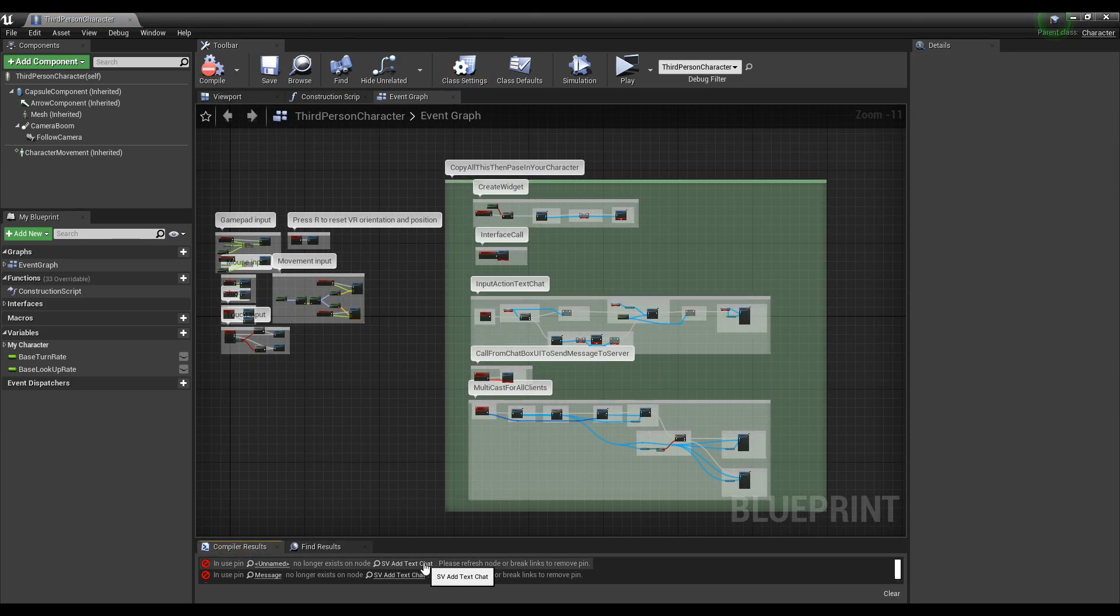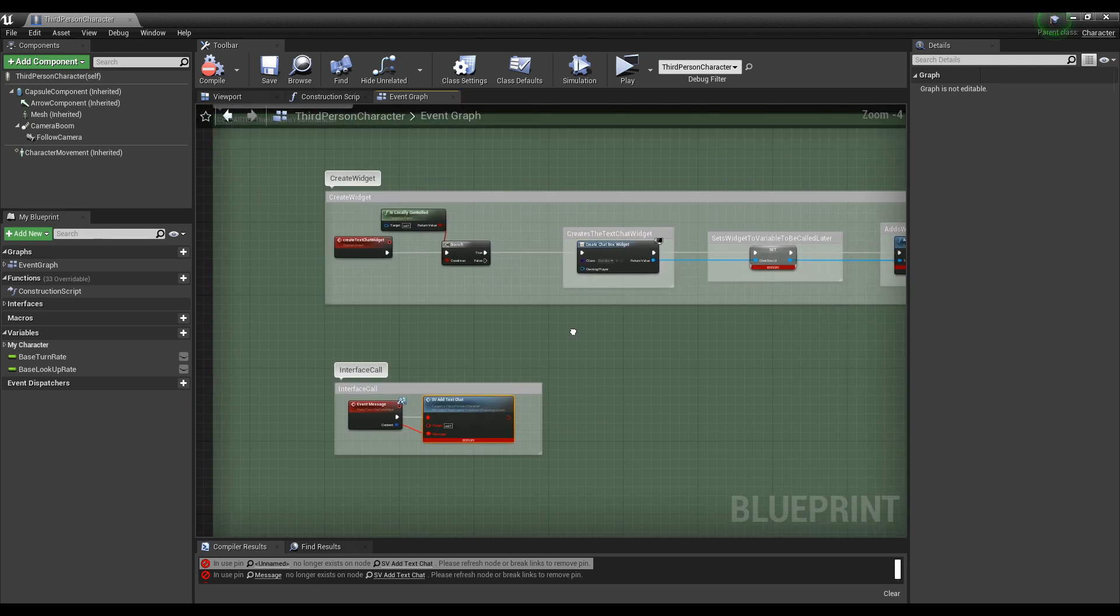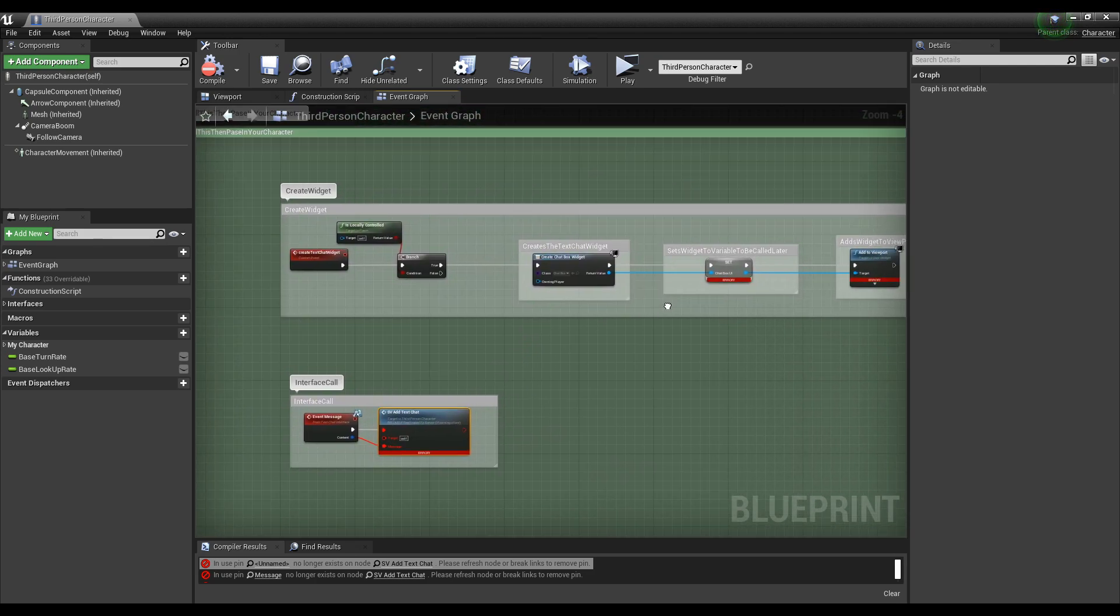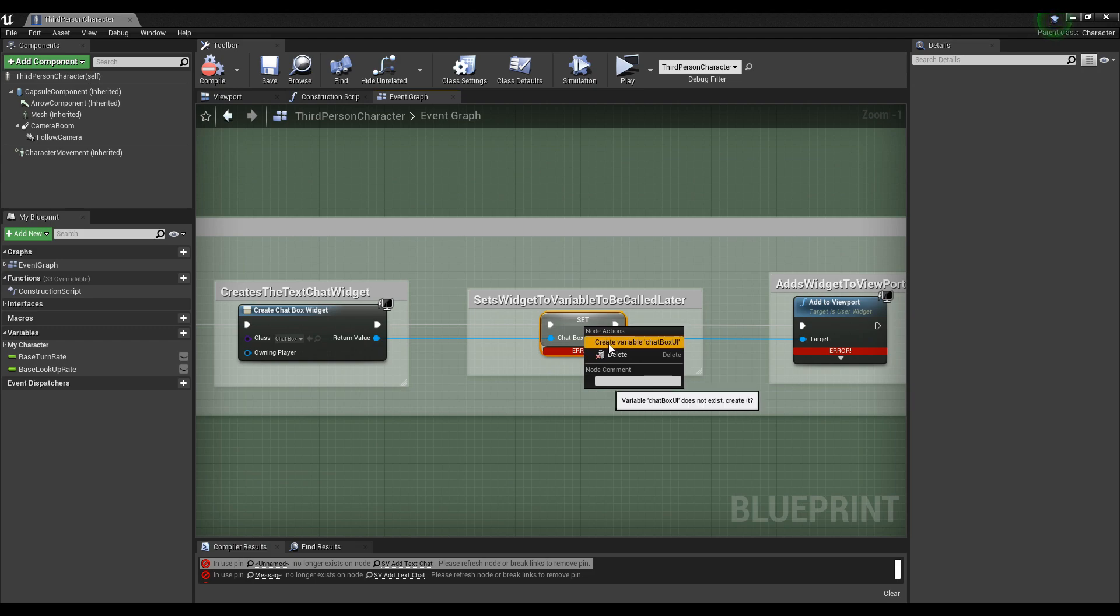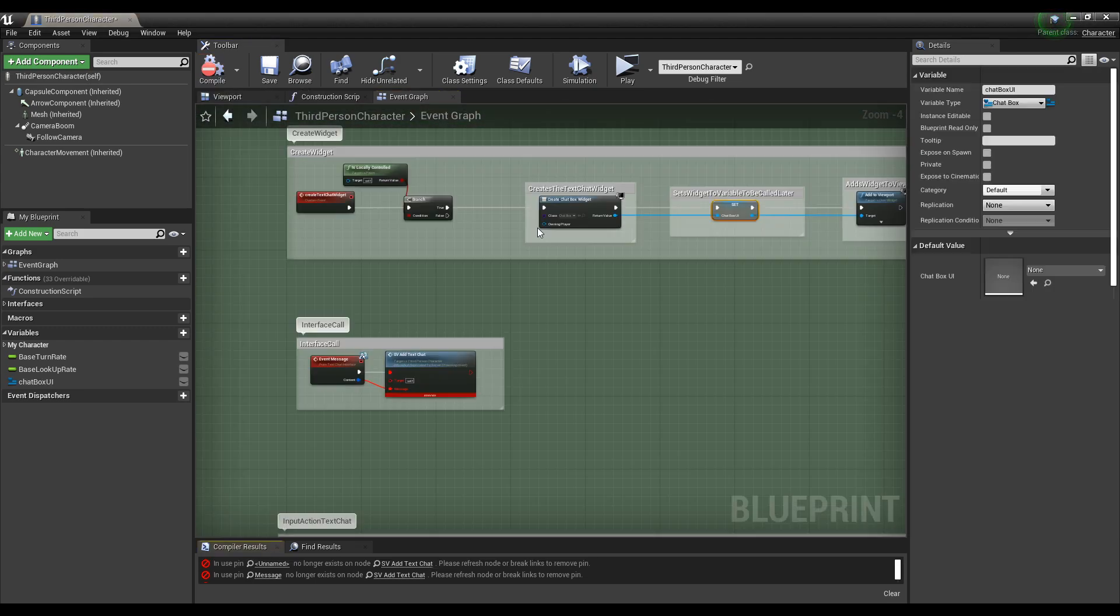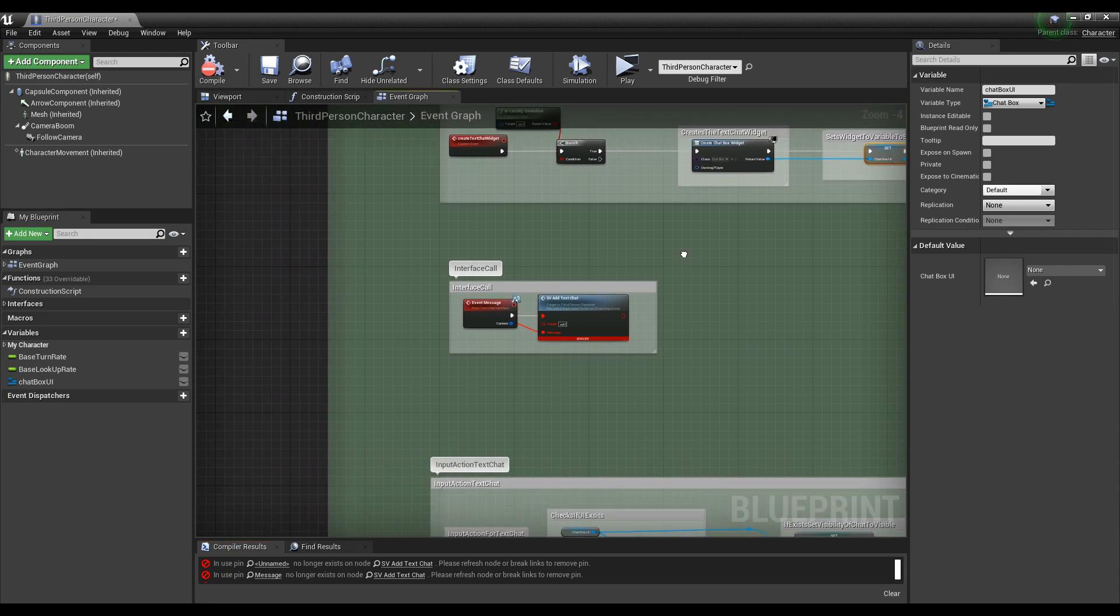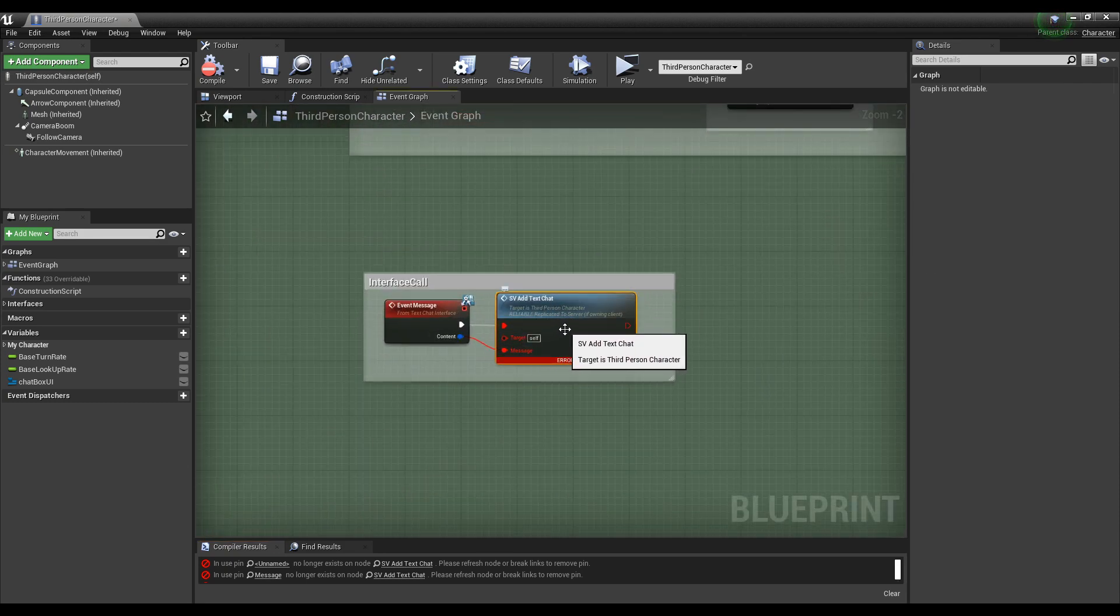Now some stuff's going to break, but we can quickly fix it. The first thing being the text chat box UI. Right click, create variable. The next thing that breaks is all these custom event nodes. I'm not exactly sure why it breaks, but the quickest way to fix it is just delete it.